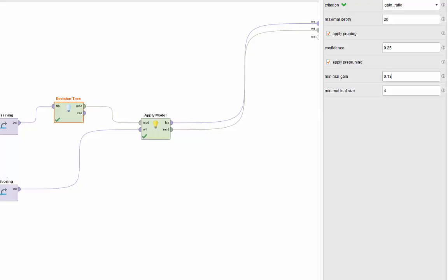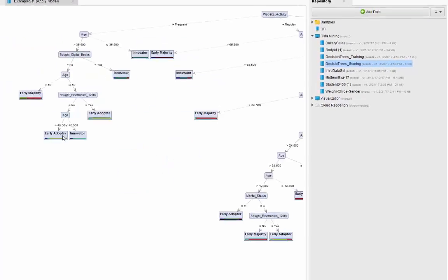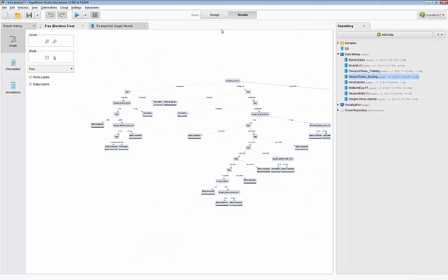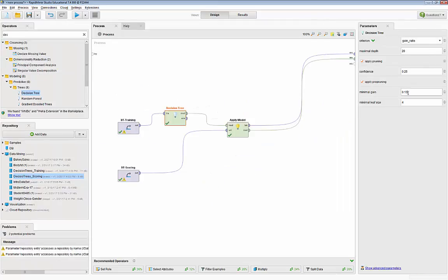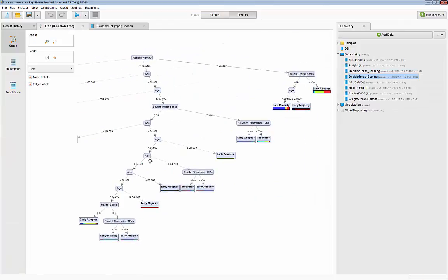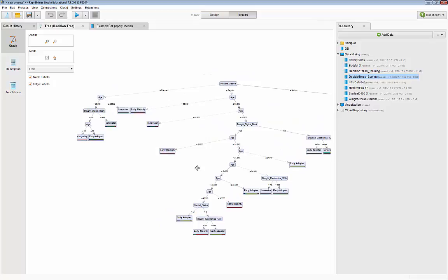Increasing minimal gain to 0.14 produces an even smaller, very compact tree with fewer, more general rules. As you go to more general rules you lose some predictive power. There is a delicate balance — more detailed trees, as long as they don't fall into the overfitting trap, should do better at prediction, but those detailed and big trees are not really good for business meetings where you want to come up with a few interesting rules of thumb.